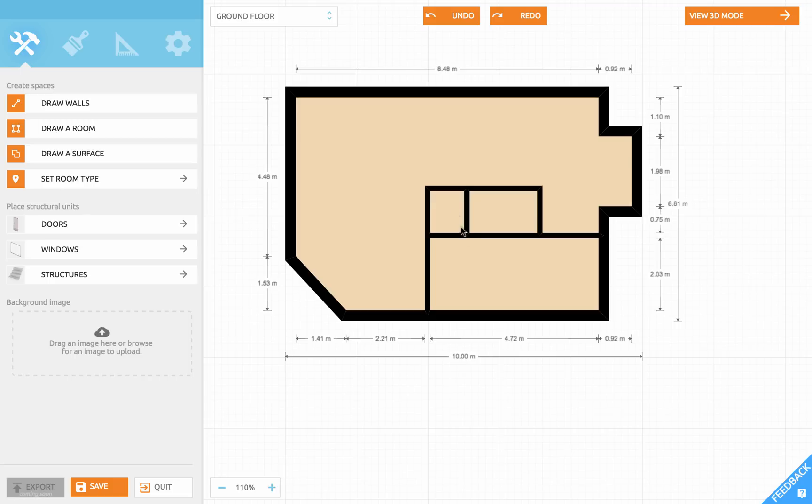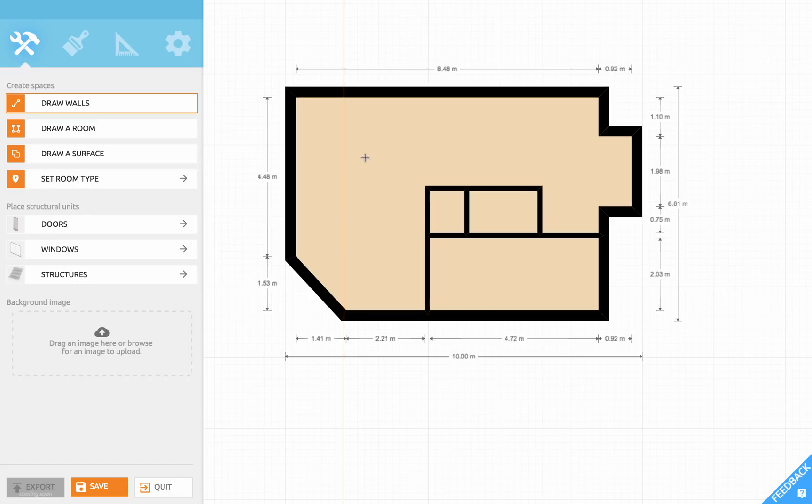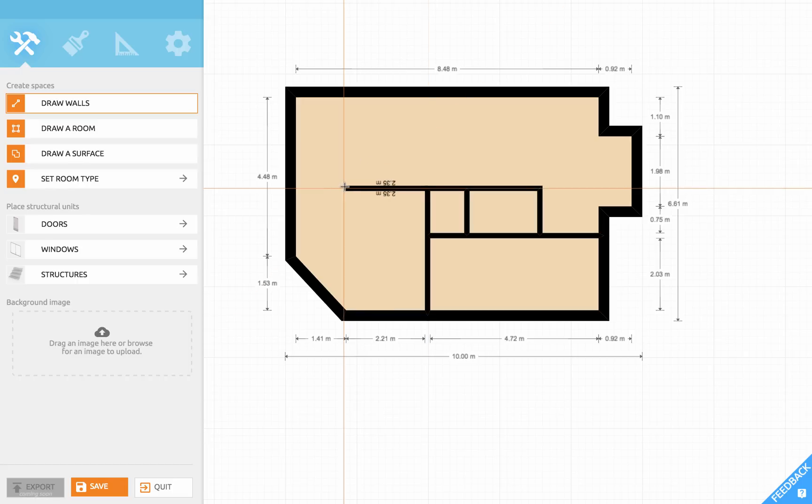For the kitchen I'd like a wall section from here to here. So let's use the wall tool. Click in the corner, move your mouse and click and release again.